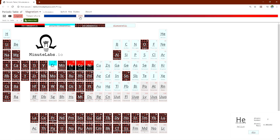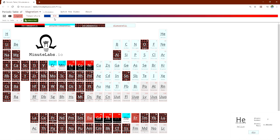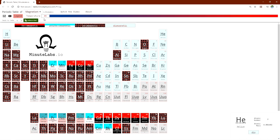If we decrease the temperature, many paramagnets turn into anti-ferromagnets, and then some of them turn into ferromagnets. This is the magnetic property of materials at absolute zero temperature. Next, we will increase the temperature and observe how the magnetic properties change.